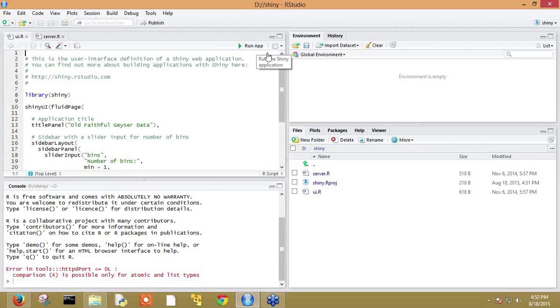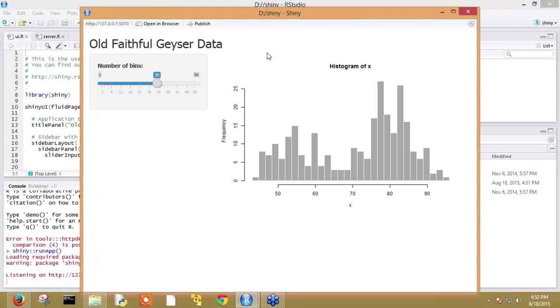As you can see, there's an option to run the shiny application. Later on we will discuss the code which the files contain. Now let me run the application. As you can see, the current focus has moved to a new window that is opened by shiny web framework.